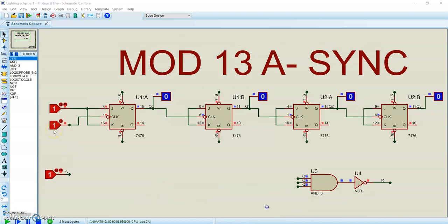With the MAD13 asynchronous counter. We're now at 12 — the next time I pulse the clock, the counters will reset.